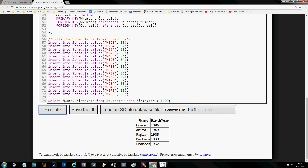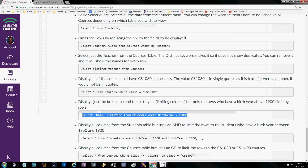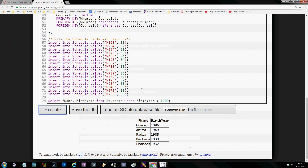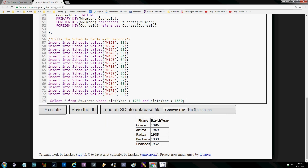This query has an AND in it — remember AND from logic gates, it means the same thing here. It gets everything from the students table but only rows where the birth year is less than 1900 AND the birth year is greater than another value, so both conditions must be true to retrieve the data. We see there's only one match in this case.